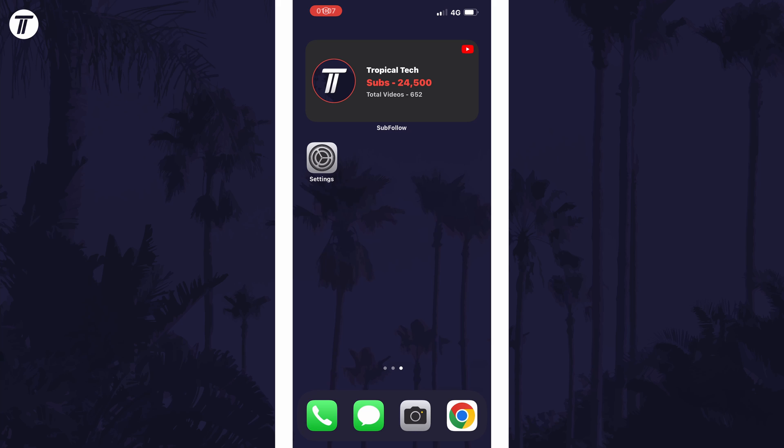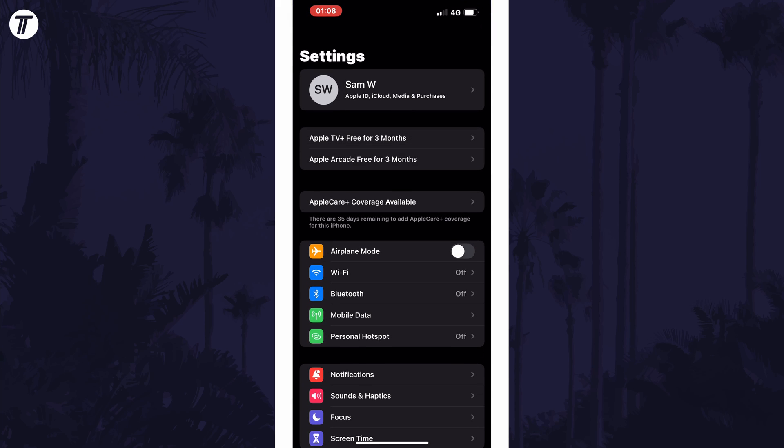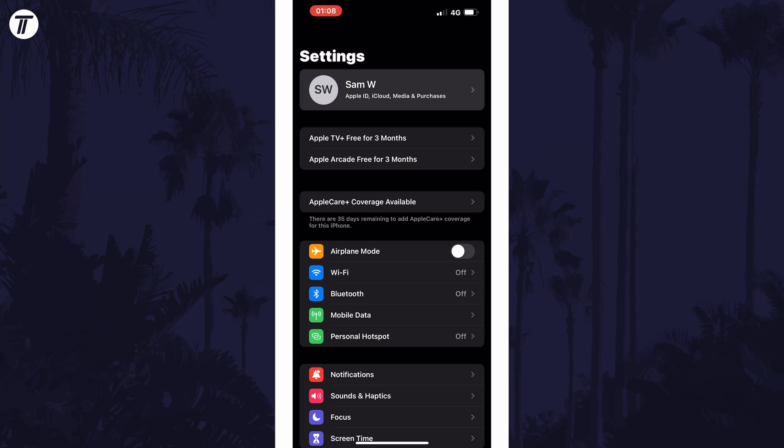To manage subscriptions in iOS, open the Settings app first and then tap on your profile, which should be the first option underneath the search bar.